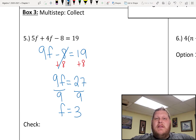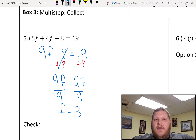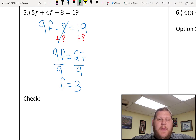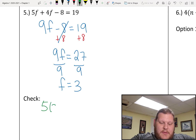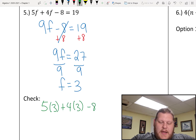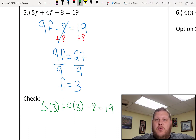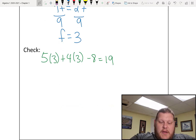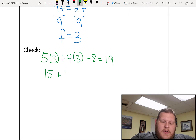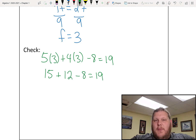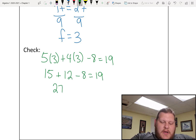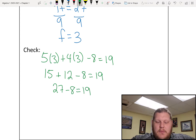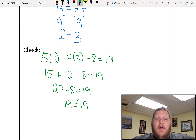With complicated equations like this, it's especially important that you check your answer. You need to take that value you found for the variable and plug it back into the original equation. My original equation was 5f plus 4f minus 8 equals 19, so I'm just going to rewrite that with 3 instead of f. So 5 times 3 plus 4 times 3 minus 8 is supposed to equal 19. 5 times 3 is 15, 4 times 3 is 12, minus 8 equals 19. Working left to right: 15 plus 12 is 27, minus 8 equals 19 — which it does. So 3 is the correct solution.